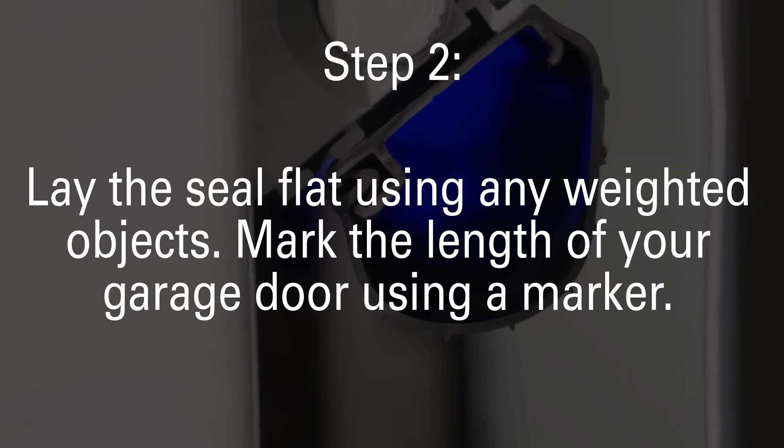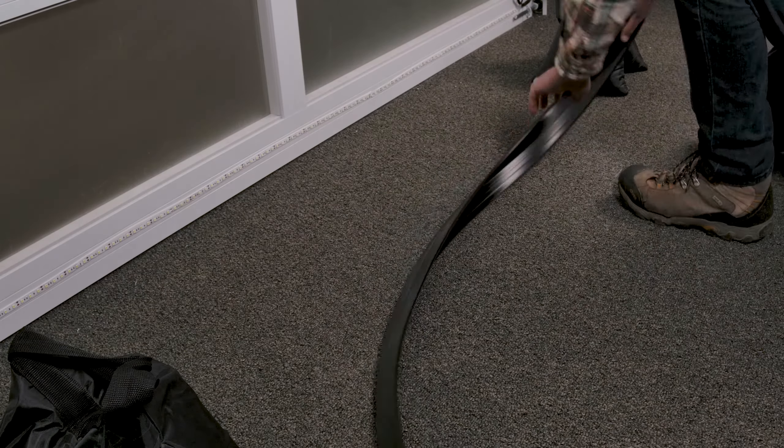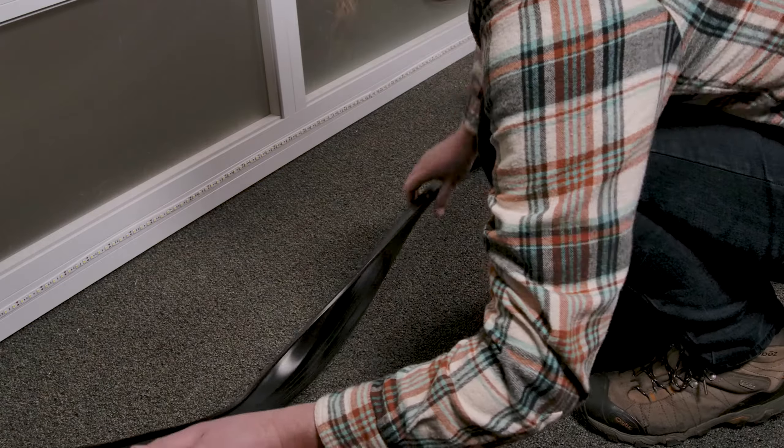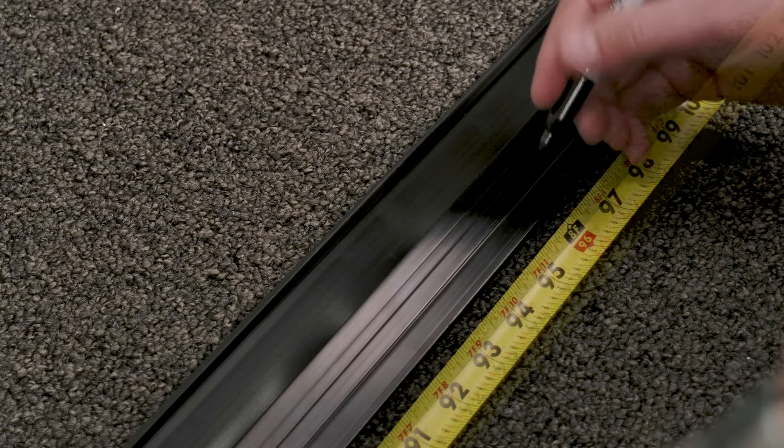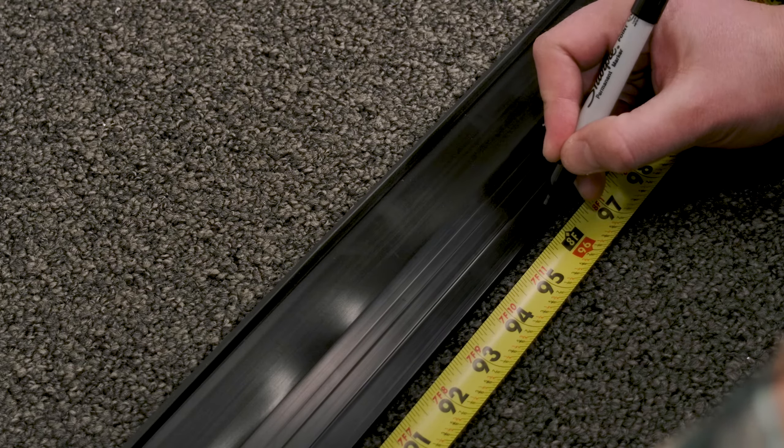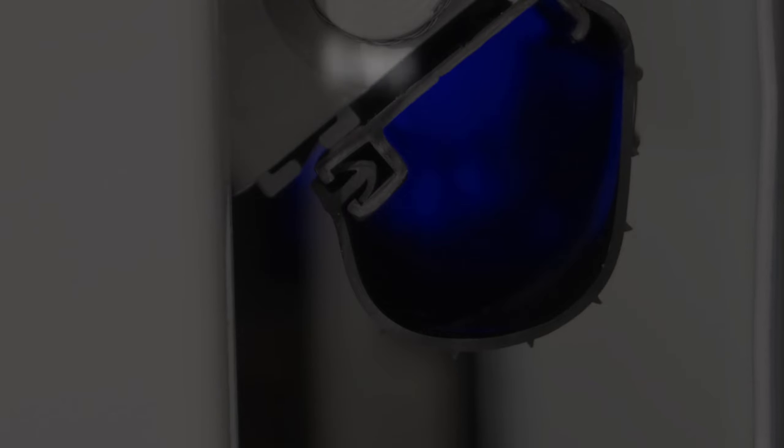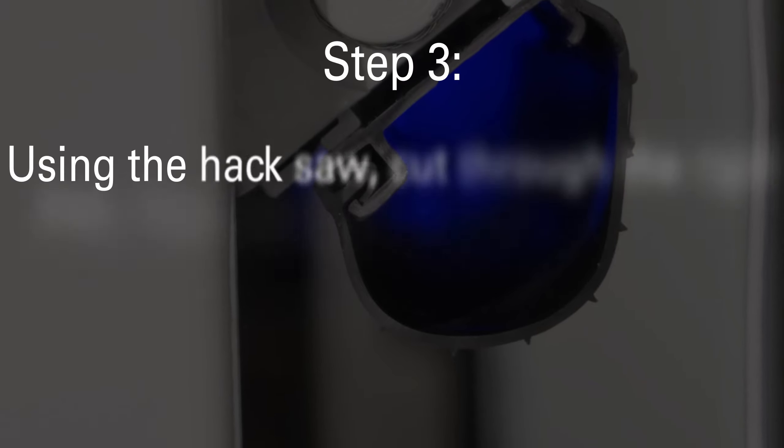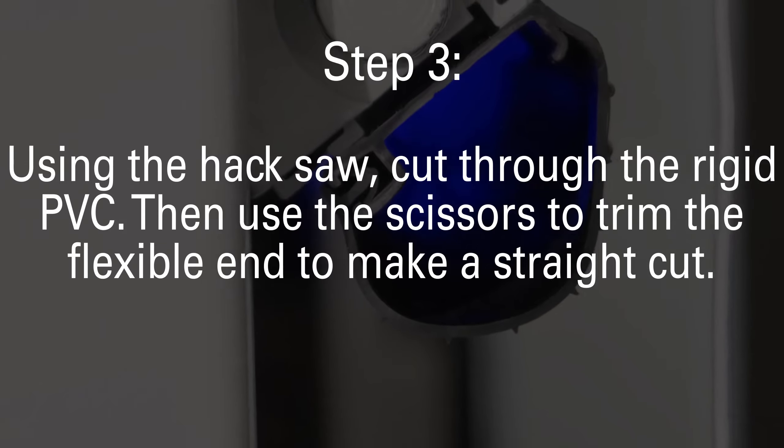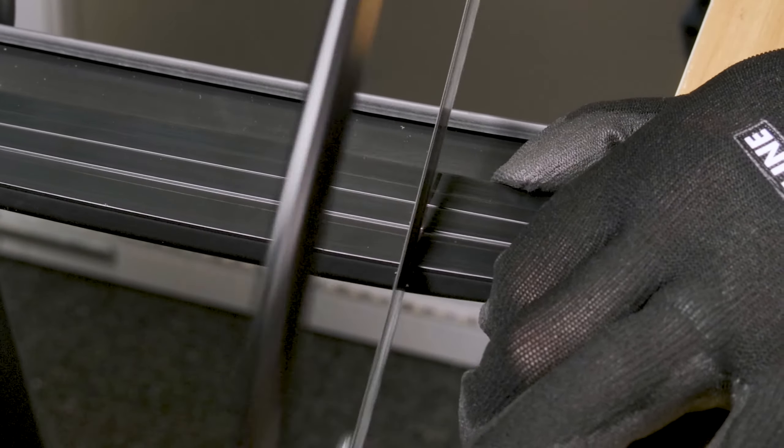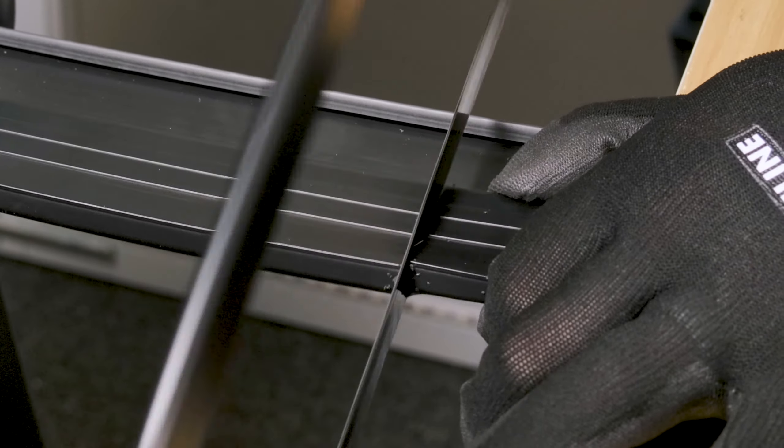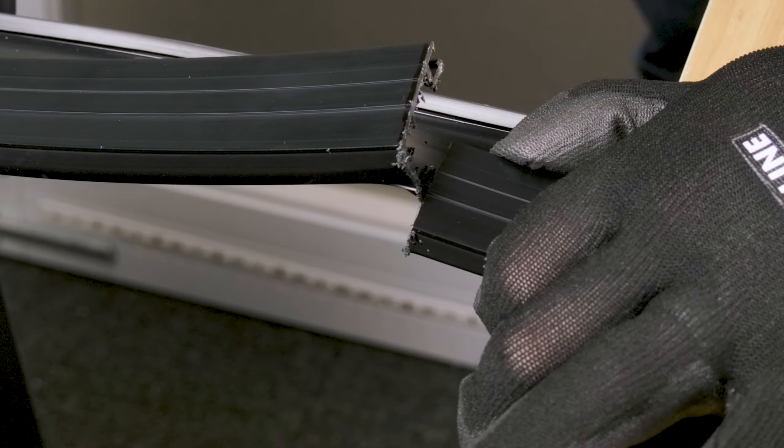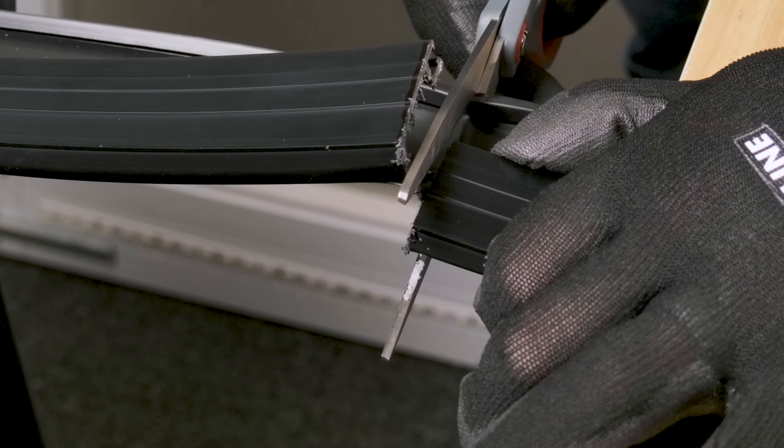Lay the seal flat using any weighted object and mark the length you just measured onto the retainer and bottom seal using a marker. Using a hacksaw, cut through the rigid PVC, then use scissors to trim the flexible end to make a straight cut.